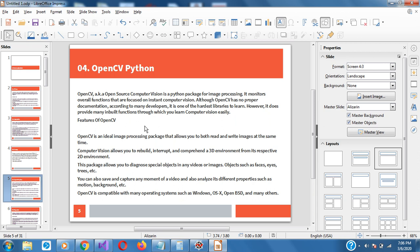The next one is OpenCV, also known as Open Source Computer Vision. It's ideal for image processing. It allows for both reading and writing images at the same time. It can also allow you to rebuild and comprehend a 3D environment from its perspective.